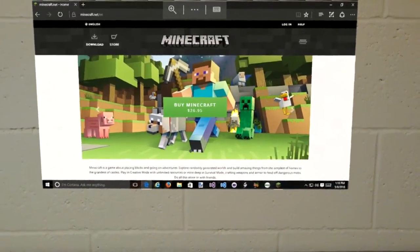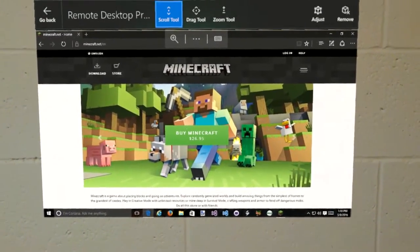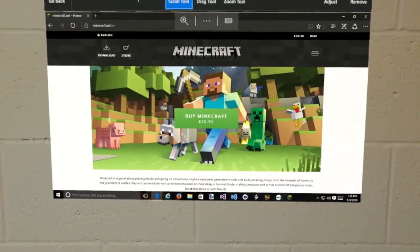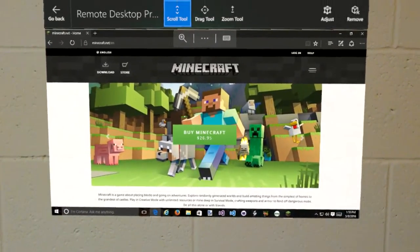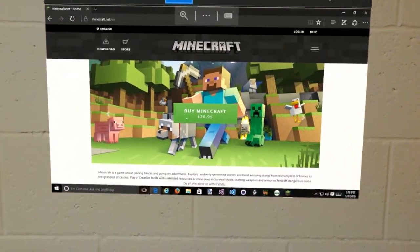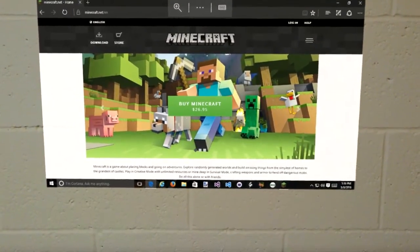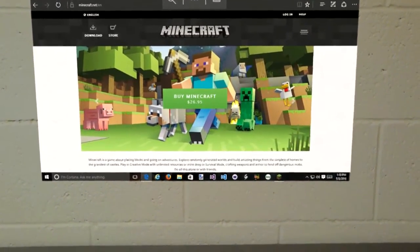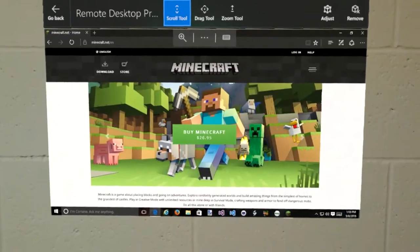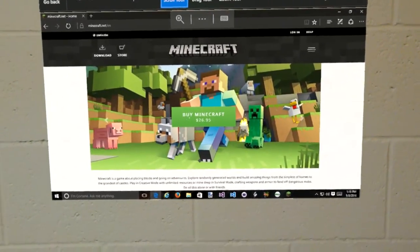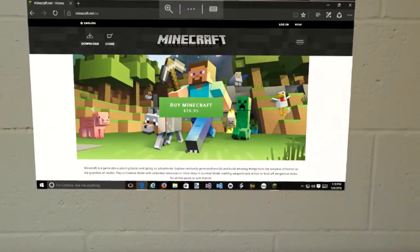Hi, this is Chris from buildhololens.com. Here I am connected to a Windows 10 desktop PC using the Remote Desktop Preview app on the Microsoft HoloLens Developer Edition. I'm going to attempt to run Minecraft and see if it runs over the Remote Desktop connection.